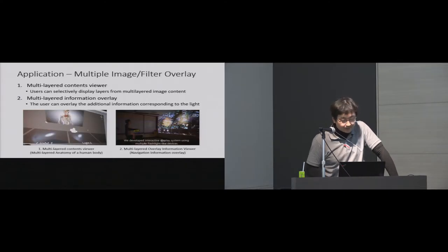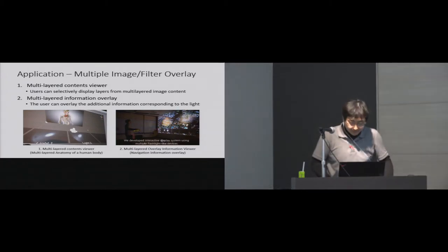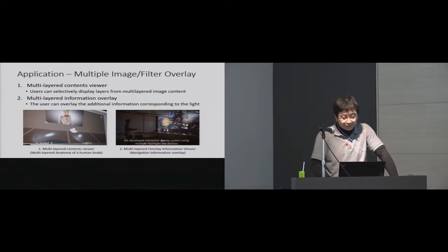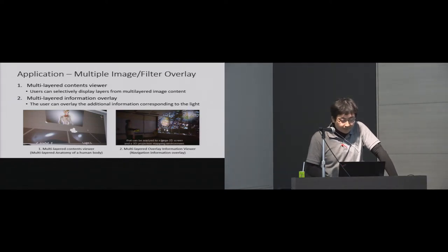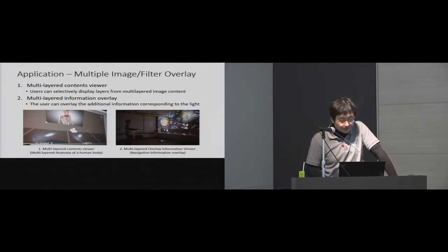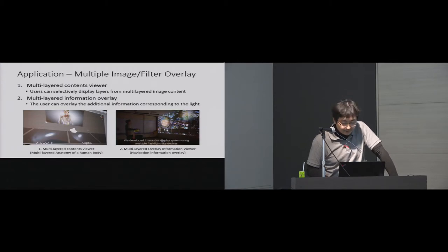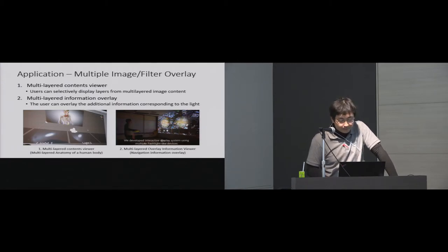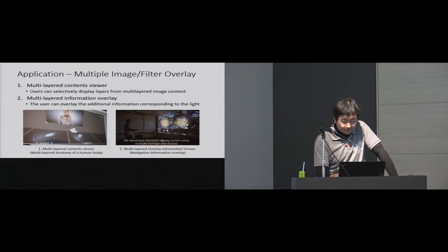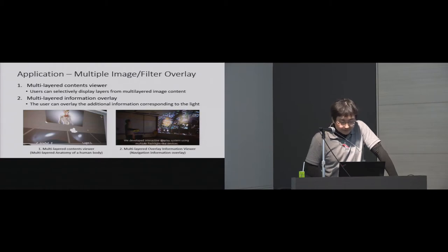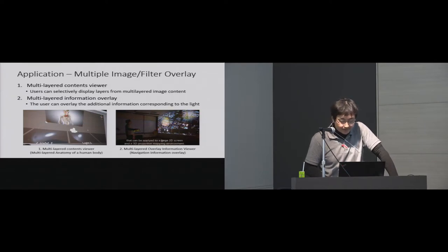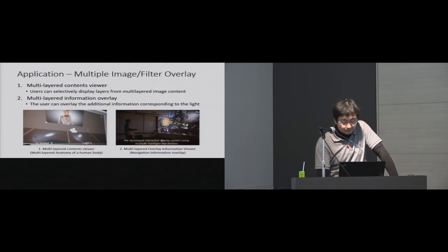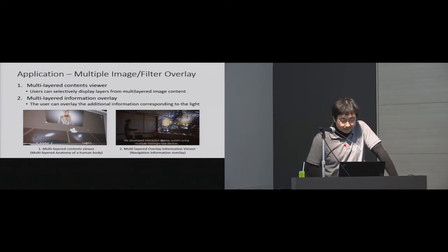Next, I'll explain prototype applications using Emeryl Light. First application is an overlay information viewer using flashlights. Users can overlay additional information on the projected image, like a magic lens. Second application is a multi-layered information viewer. Users can browse multi-layered contents by flashlights. In these applications, each flashlight has different information and the user can change the layer or the filter by changing the flashlight. The users also blend multiple information by overlapping multiple flashlight spots.